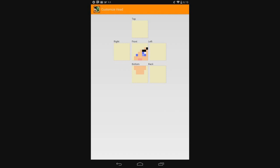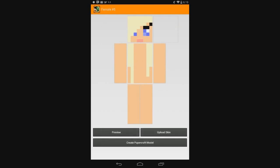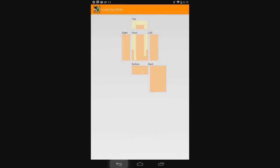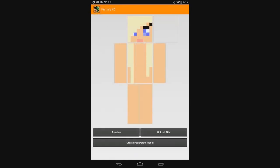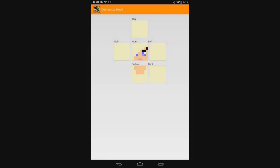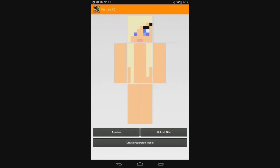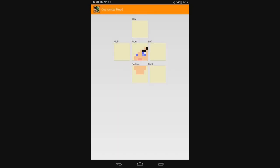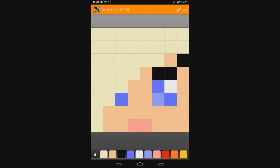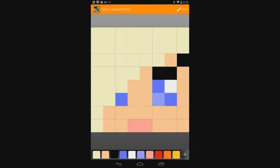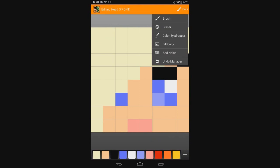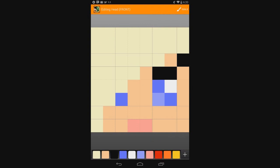Click on the head. Click wherever you want to edit — whether it be the body, the leg section, or her head. You can see you get all these different options for editing. You've got your colors down here, you've got your tools up here: add noise, color eyedropper fill, color eraser, your brush, and you can undo if you want.